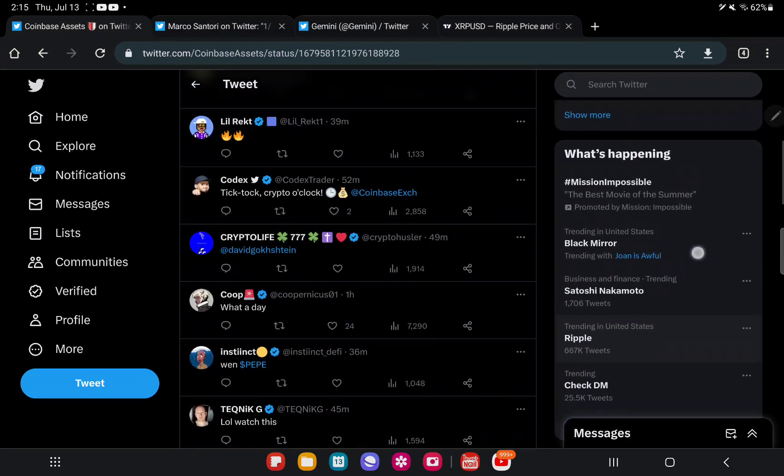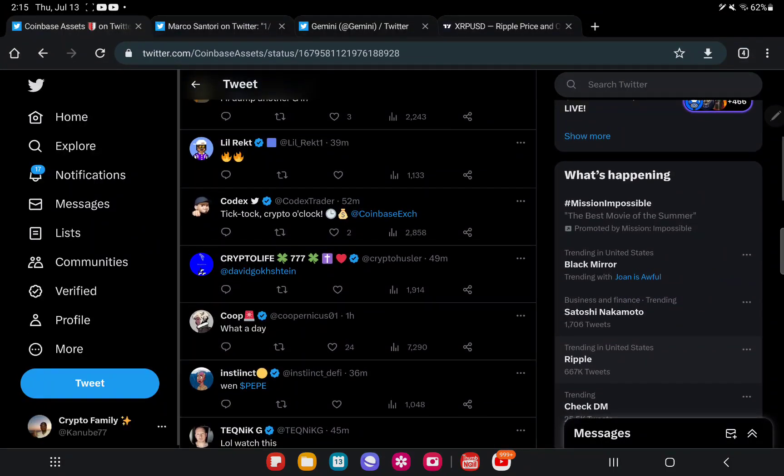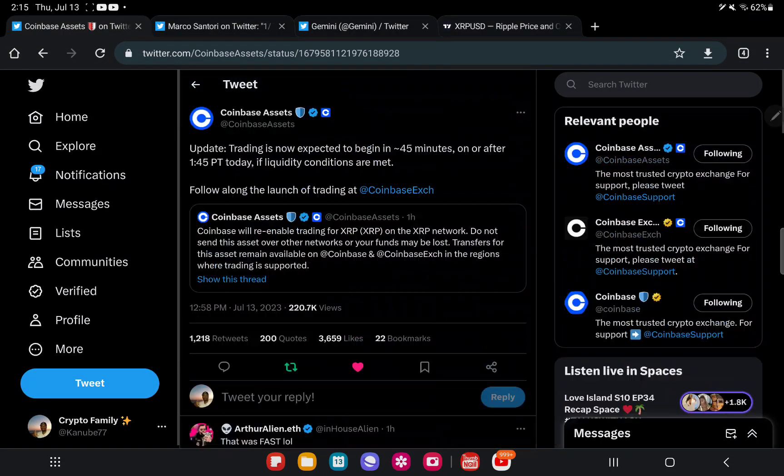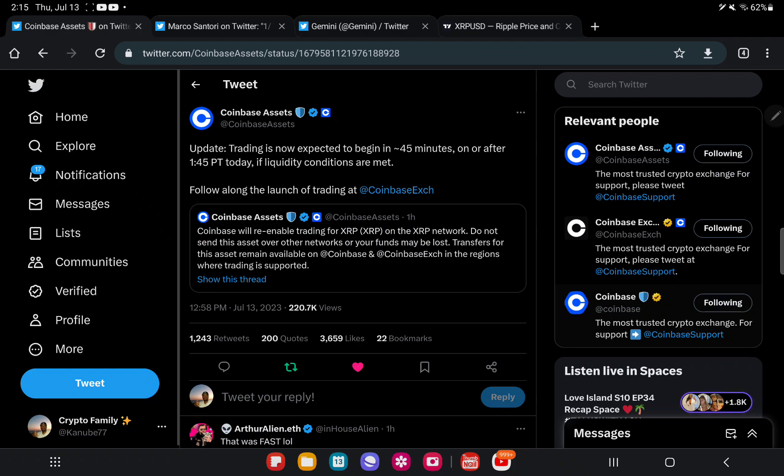Satoshi Nakamoto is trending, but look at this right here. This is the important stuff. This is posted by Coinbase, the official Coinbase Assets Twitter.